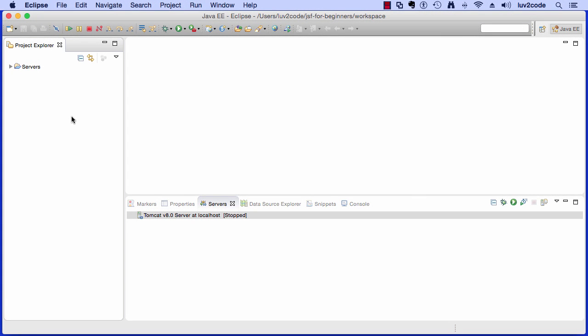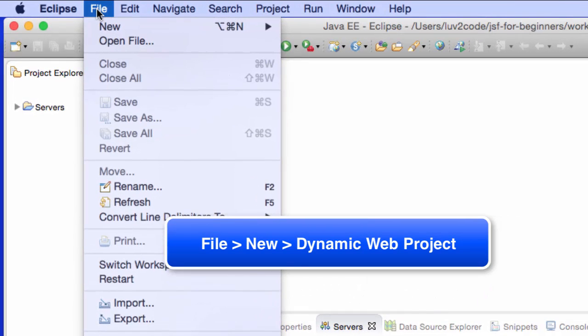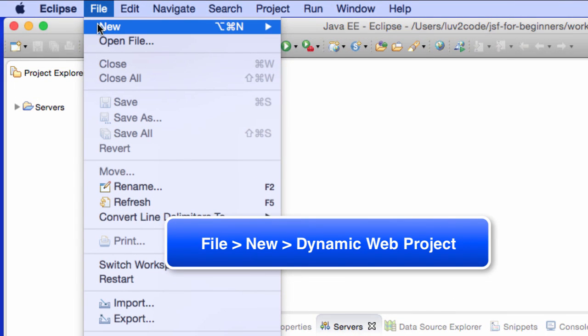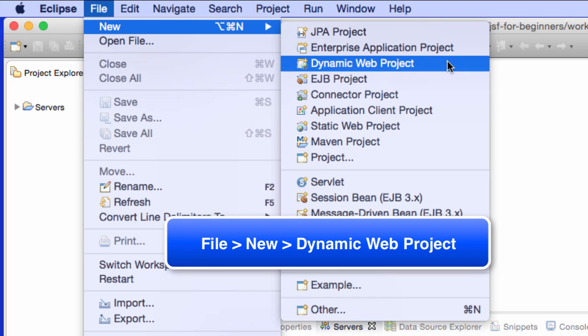Alrighty, let's go ahead and move into Eclipse and get started. So the first thing we're going to do is create a new project. So I'll say File, New, Dynamic Web Project.